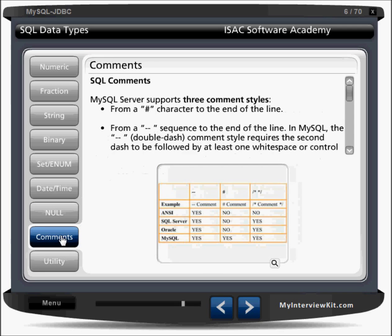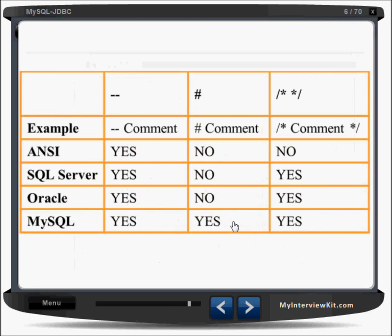MySQL supports comments. A double hyphen (--) is used for single line comments, and a hash (#) can also be used for single line comments. For multiline comments, use /* and */. In standard SQL or SQL Server, only double hyphen and /* */ are supported, but MySQL additionally supports the hash symbol.